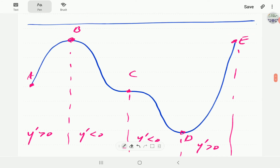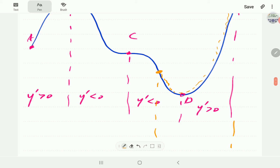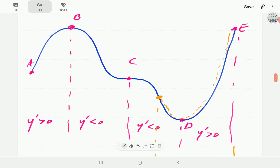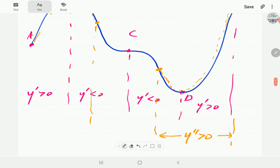Now we're going to look at this in terms of the second order derivative — concavity. Tracing in orange: this whole section from A up to about D is smiley, meaning the second order derivative is positive — it's concave up. Then this whole section up top near B-C is frowny, meaning concave down, so y double prime is negative there.